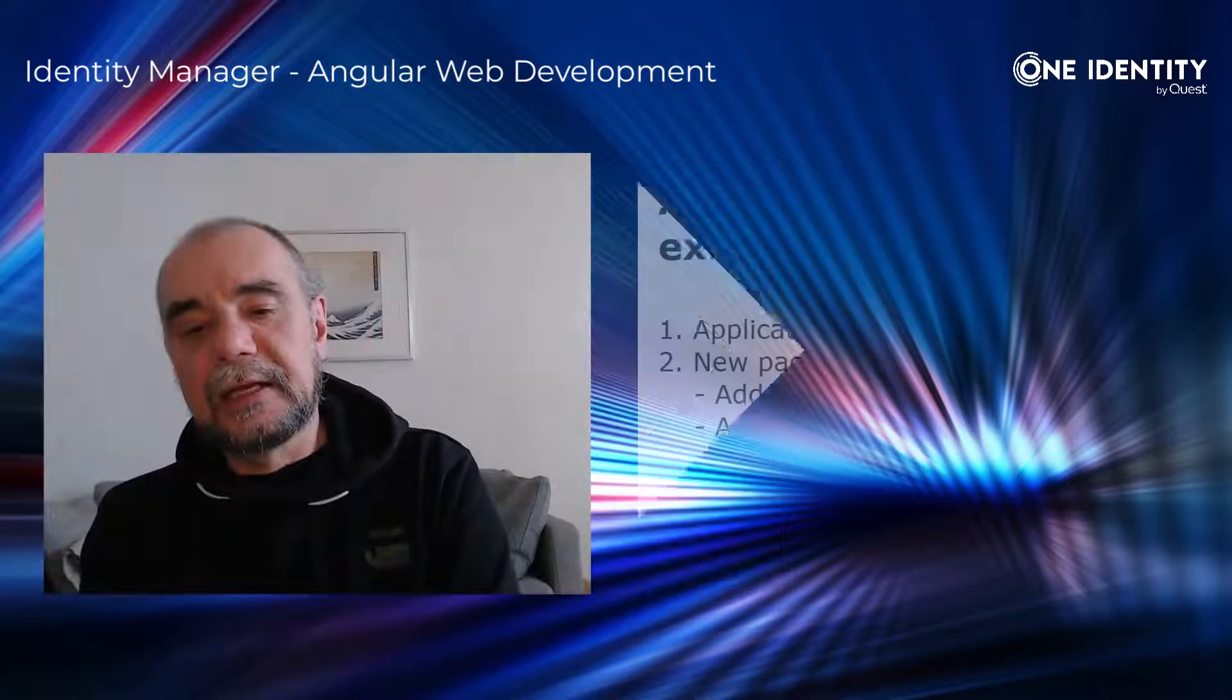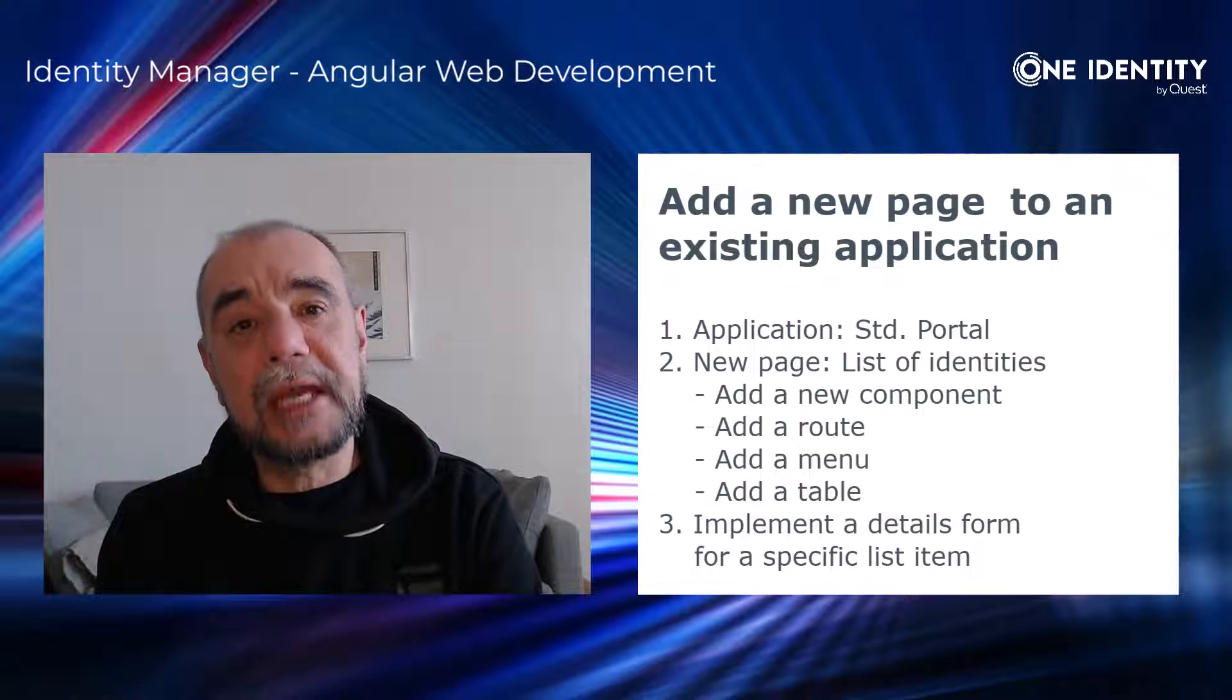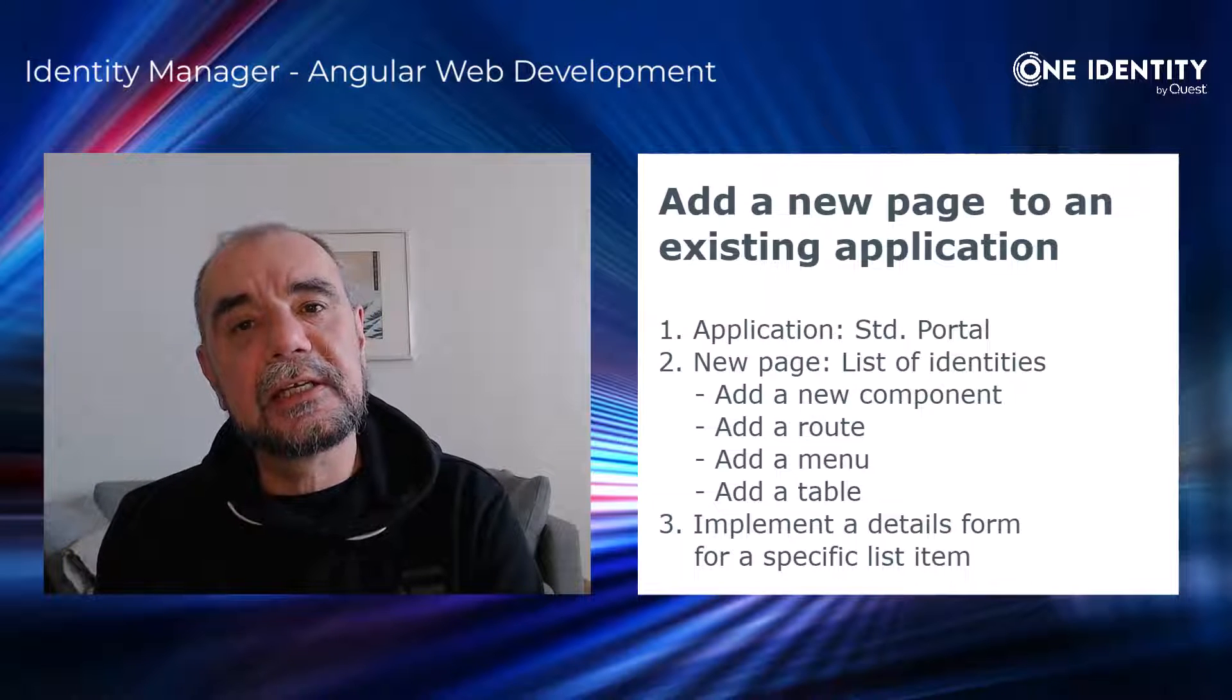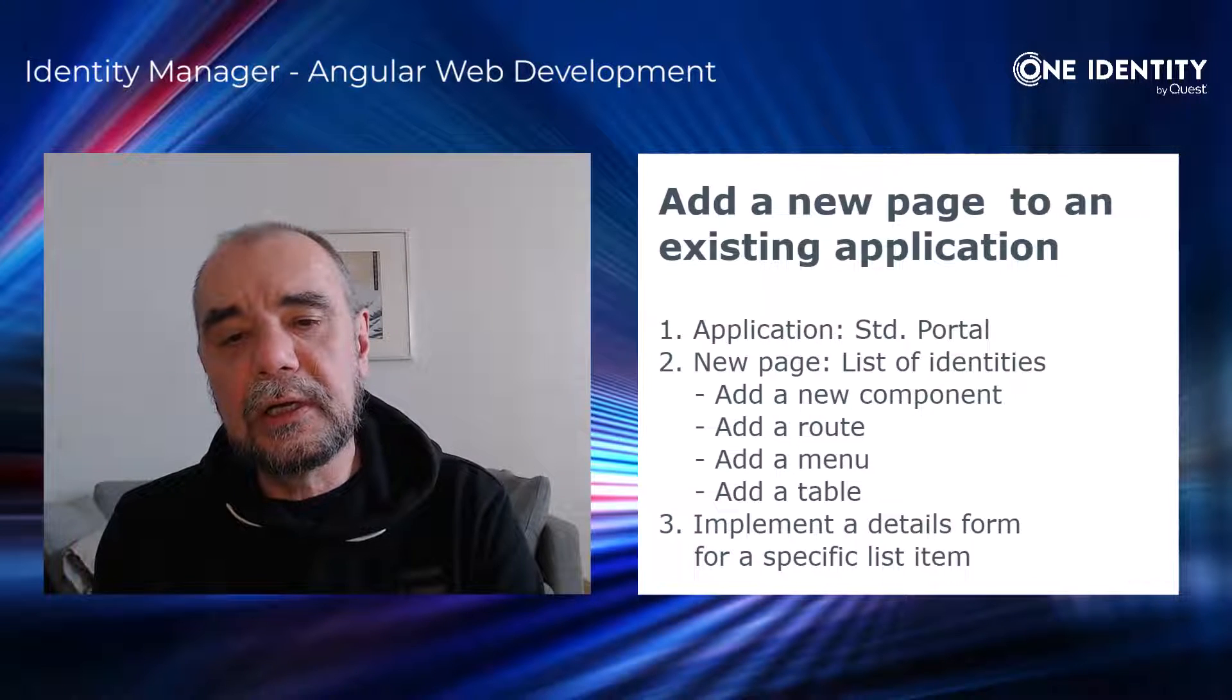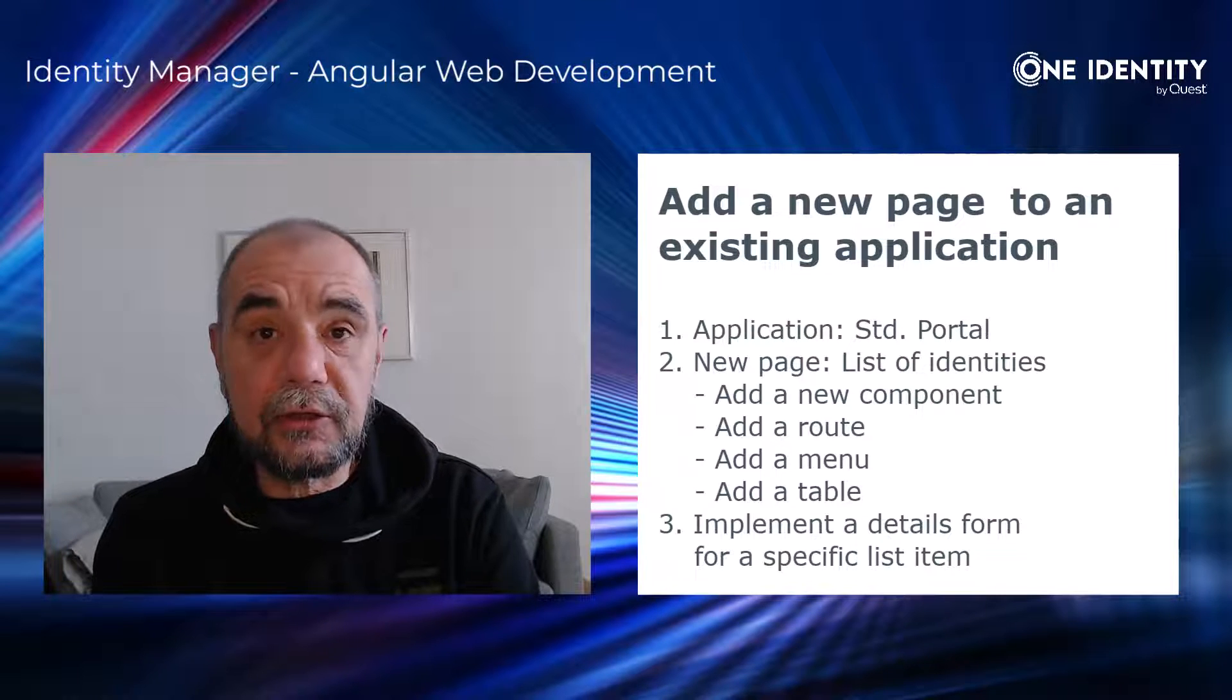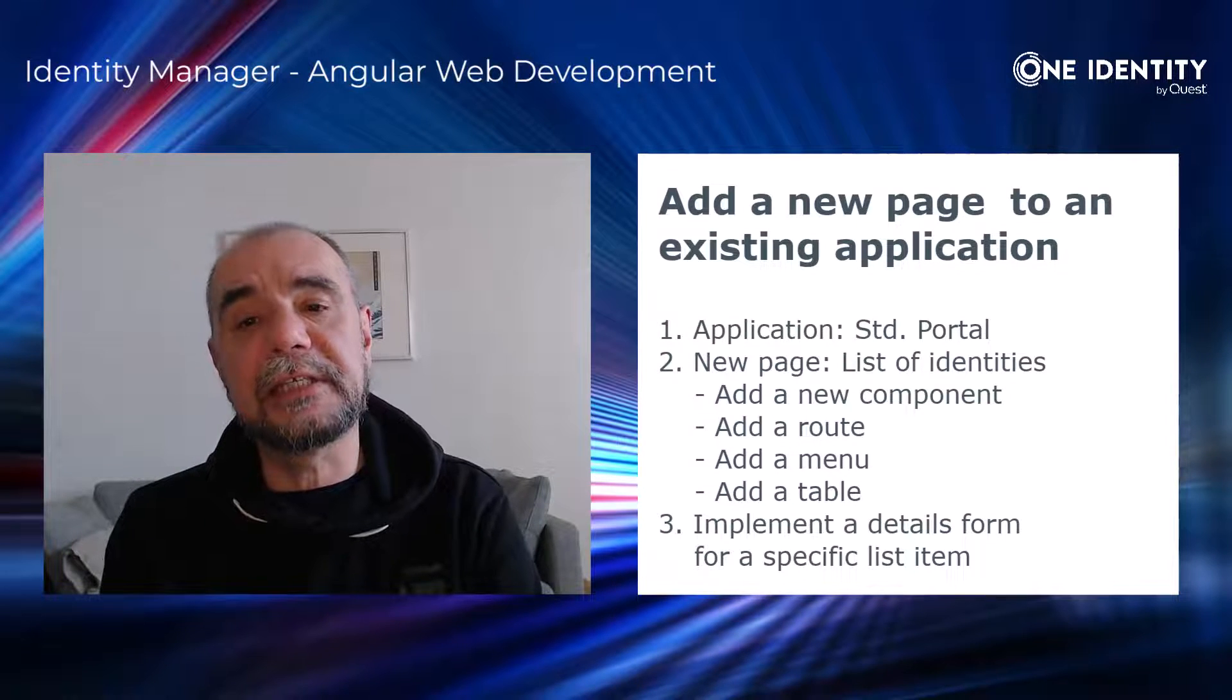Okay, so what will we do today? We will show how to add a new page to an existing application. In this case, or in our case, this application is the portal. So we will add a page which will show a list of identities and we will also add search capabilities and then we want to select one item, so one identity, and look at the details.